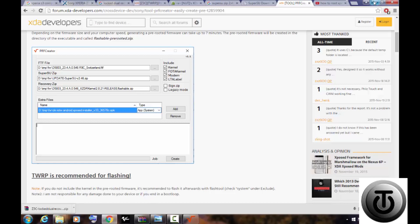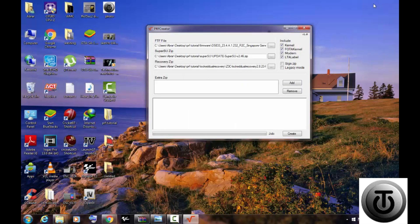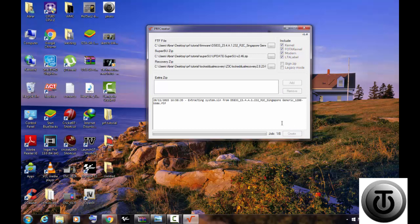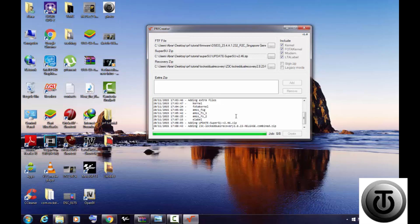So after 10 to 15 minutes of patience, the file will be created in ZIP format. It will be stored in the location where you have installed PRF Creator.